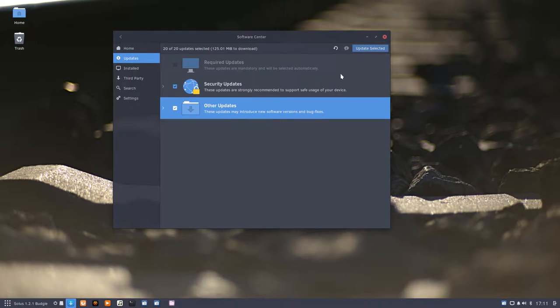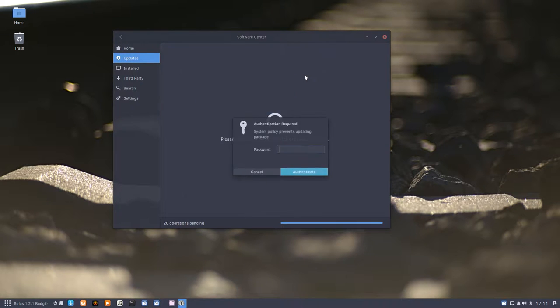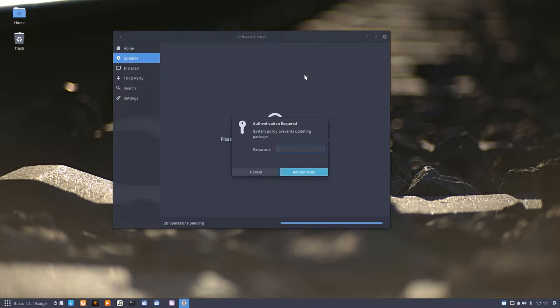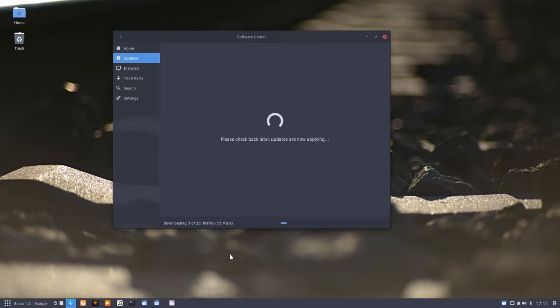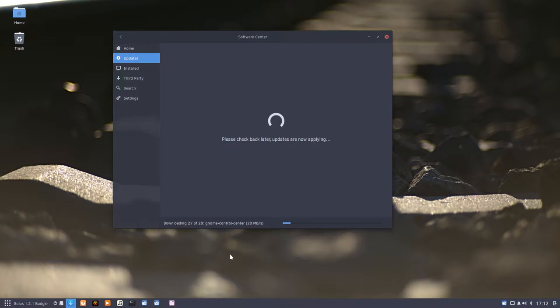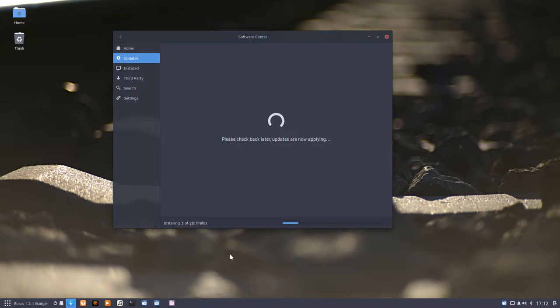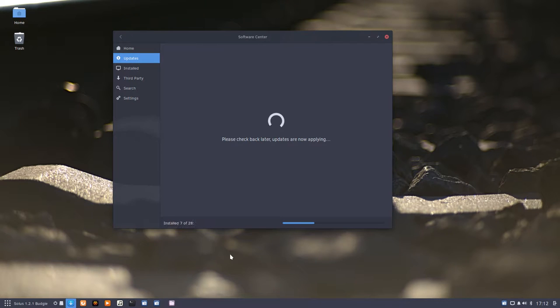Update selected, let's see how that goes. Twenty operations pending, he's downloading 22 megabytes per second. We're already installing, that's how quickly it goes. It's extracting and then installing.